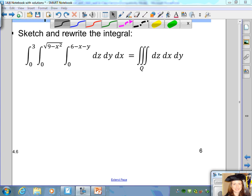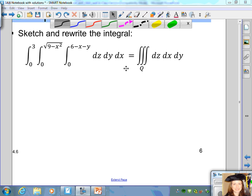In this example from section 14.6, we want to sketch and rewrite the integral. We have the integral from 0 to 3 of the integral from 0 to the square root of 9 minus x squared, then the integral from 0 to 6 minus x minus y, dz, dy, dx.